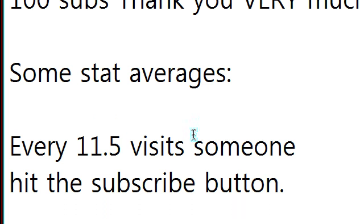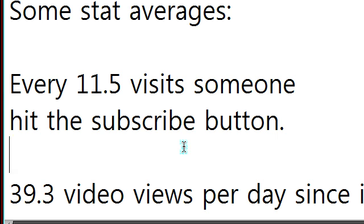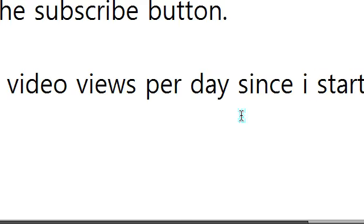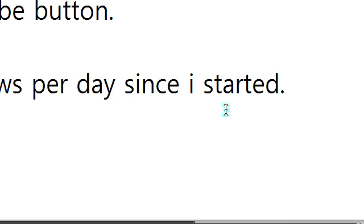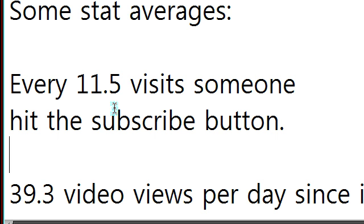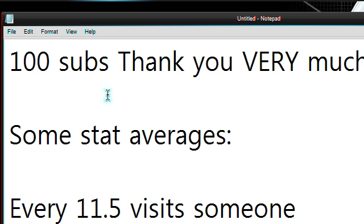Every 11.5 visits someone hits the subscribe button. That's pretty cool. And 39.3 video views per day since I started. So I'm pretty happy with that. I'm pretty happy with these 100 subscribers as well.